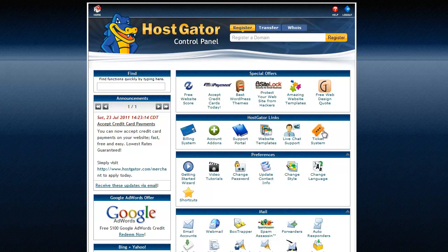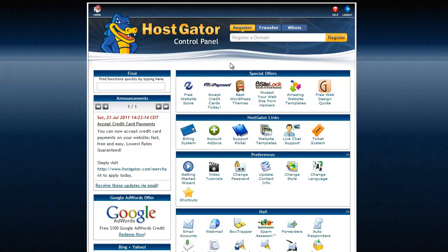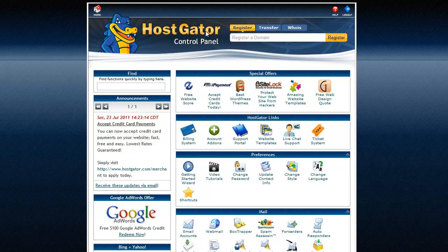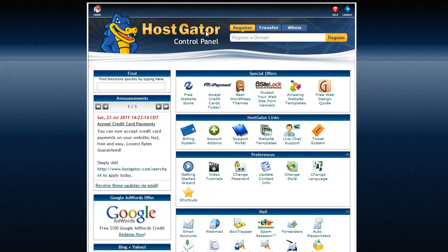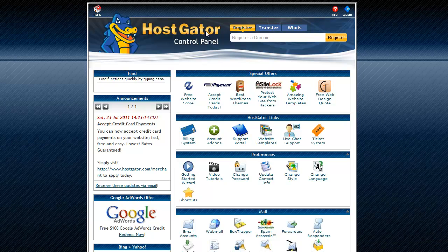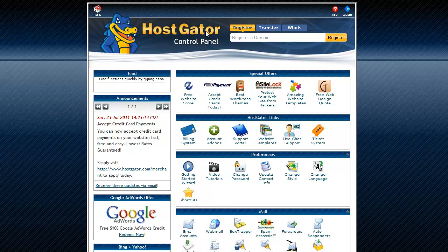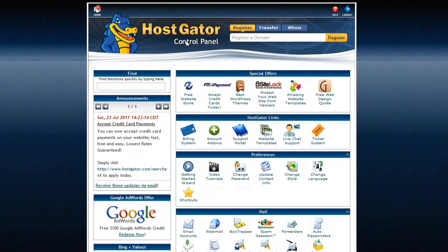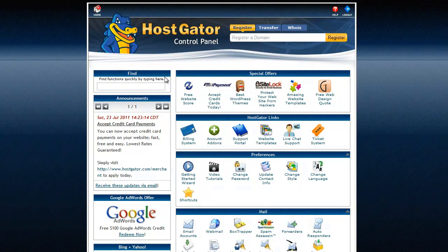I'm just running through it. Now to access your cPanel, when you sign up for HostGator they send you that email. There's a lot of important information in there. I suggest saving that email or copying and pasting it into a notepad or something. A lot of important information in there, but they will give you a link to access your cPanel.